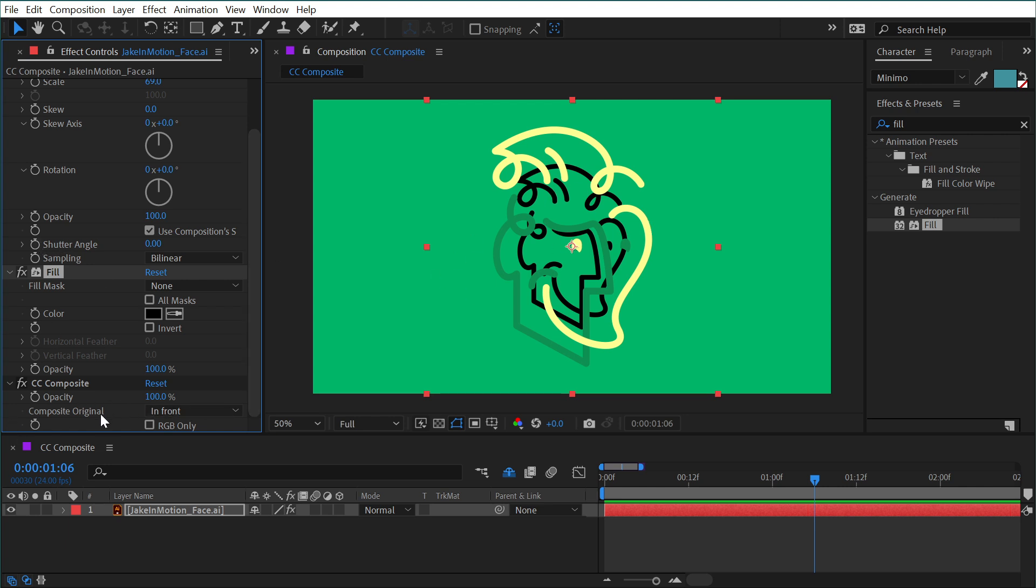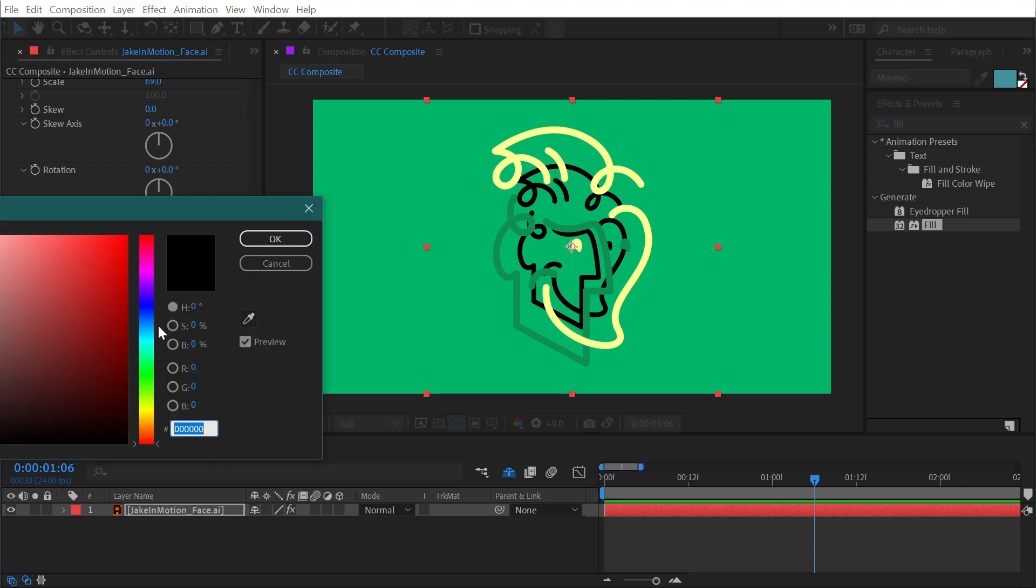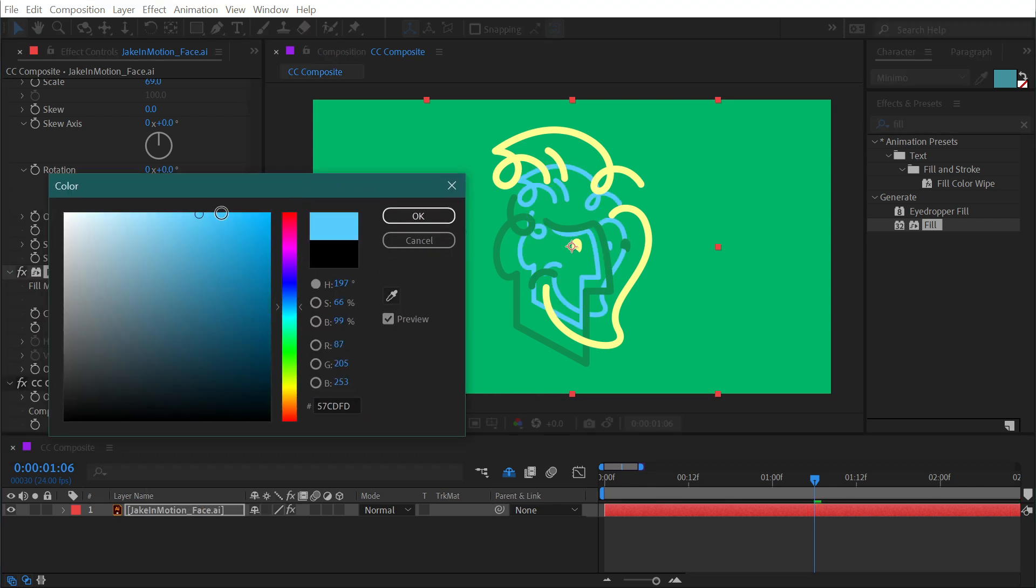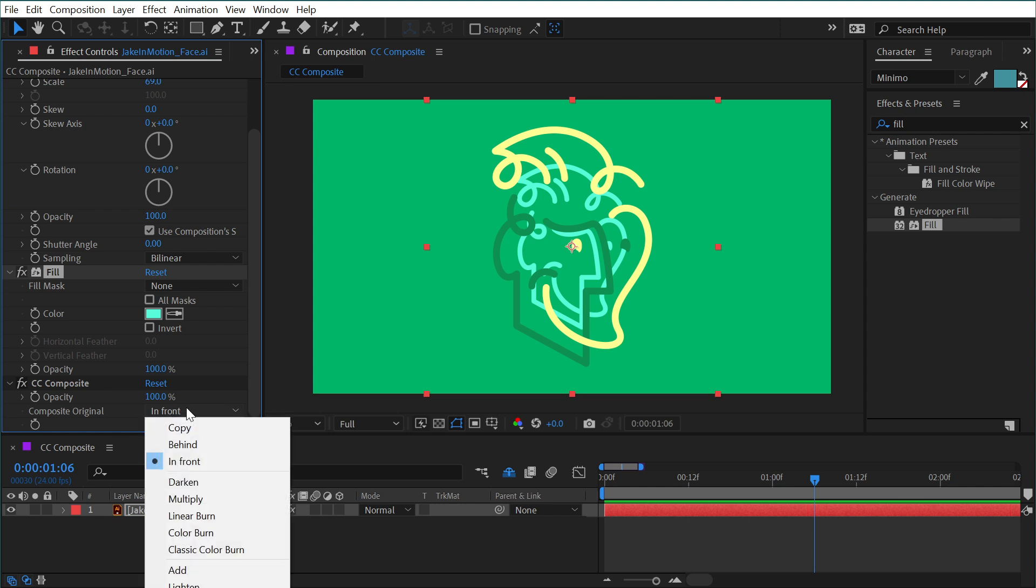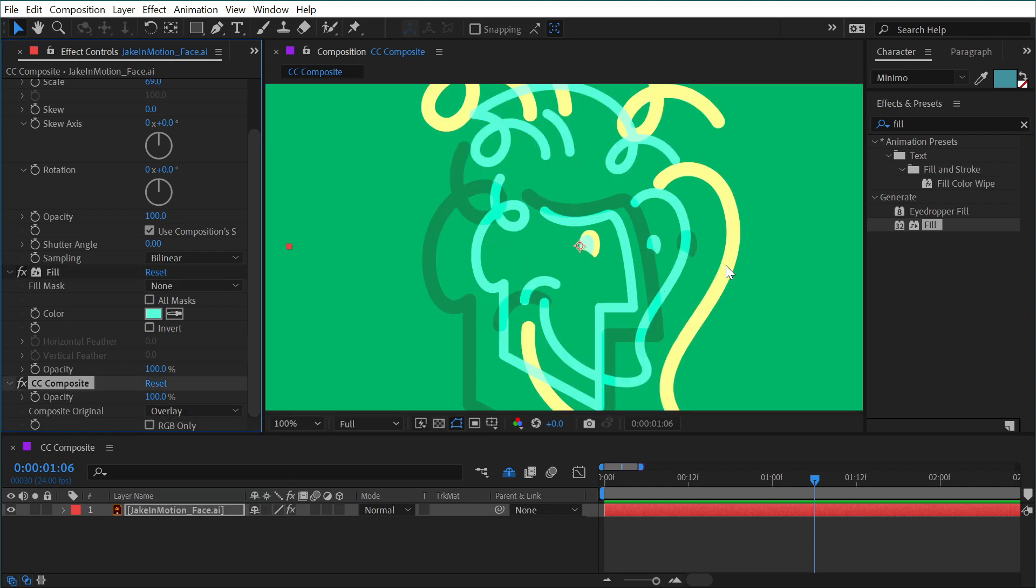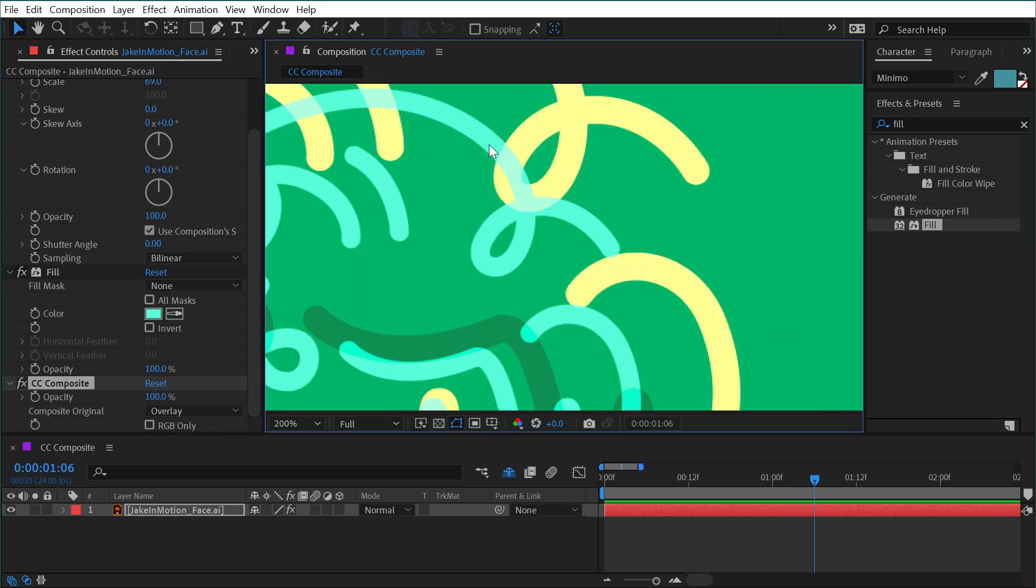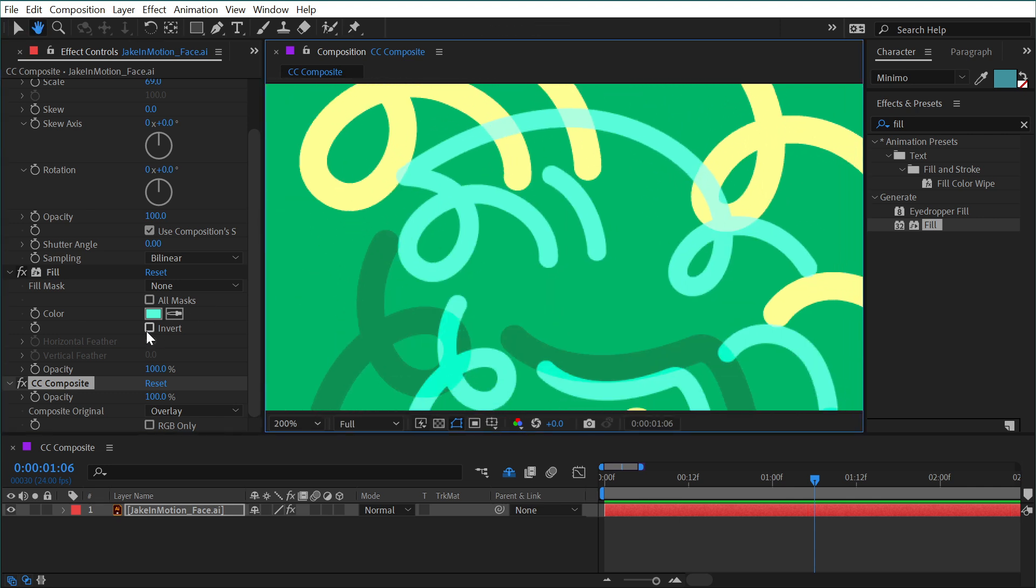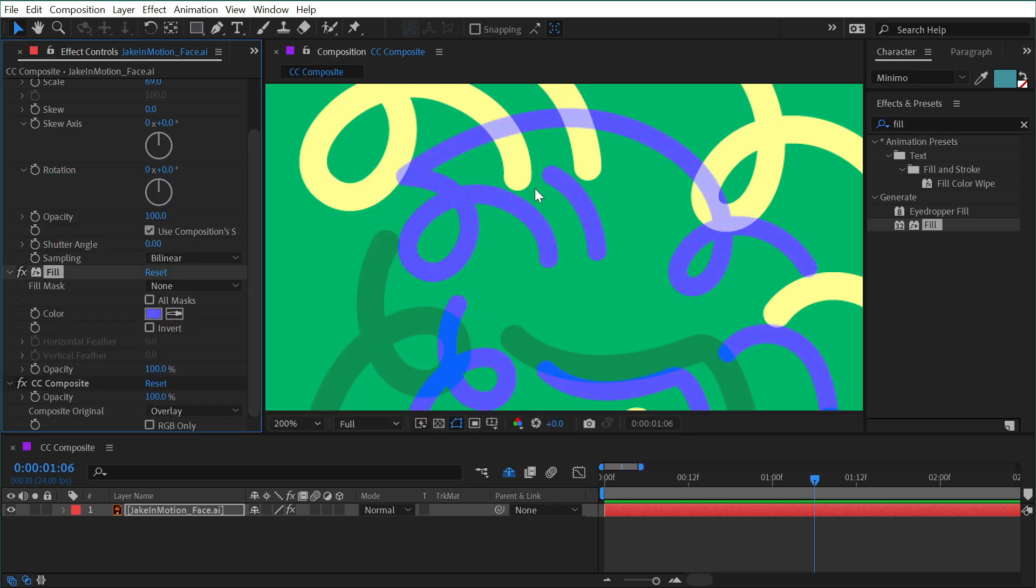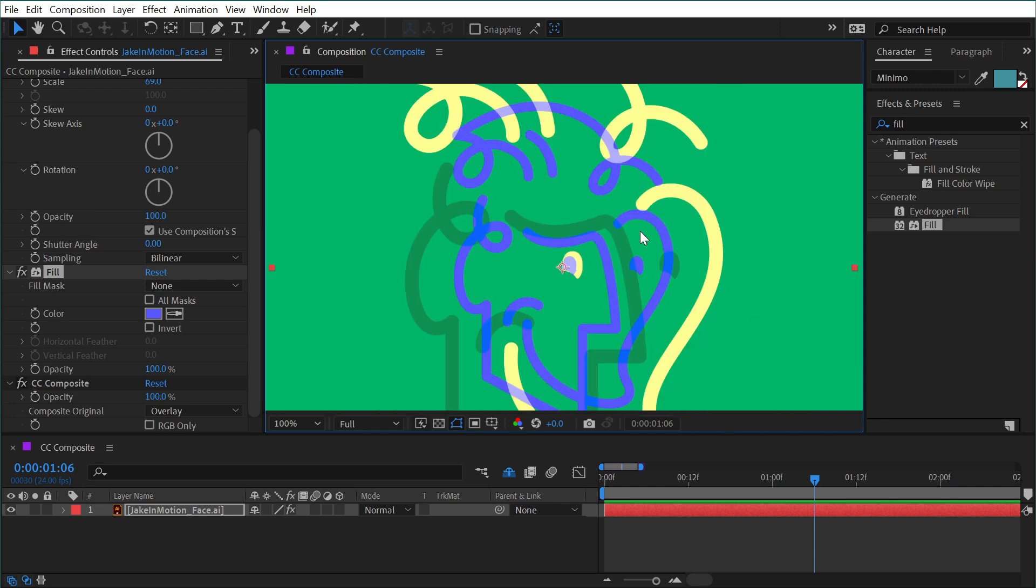And like I said, we can change this to any one of the blend modes. So if I made this like a bright cyan color and clicked OK, and then I changed the composite original to say overlay, and I know that's off the recording, but it's down towards the middle. Then I zoom in here, you can see that these colors are being blended together using that overlay. So if I change it to something like this, you can see those colors blending together a little bit better.